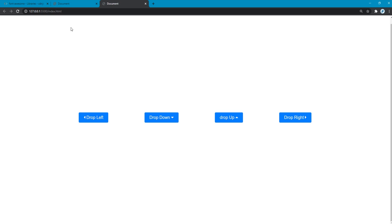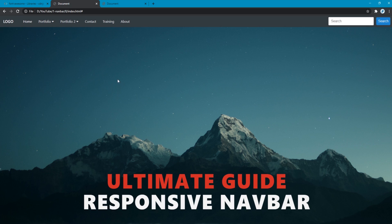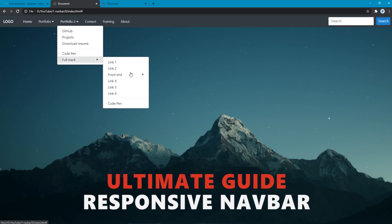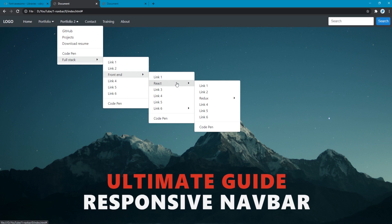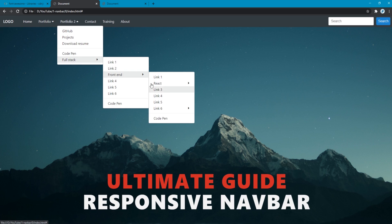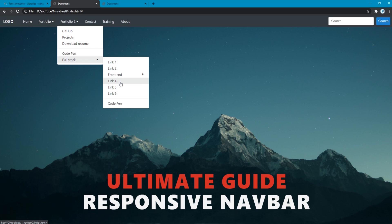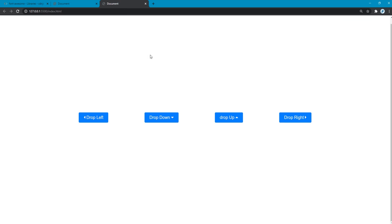We already created these drop menus as well in the very first project where we created this navigation bar using HTML, CSS, and vanilla JavaScript. So make sure to check this out as well. I'll put the link in the description section below. So without any further ado, let's get rolling to the first thing I want to talk about.